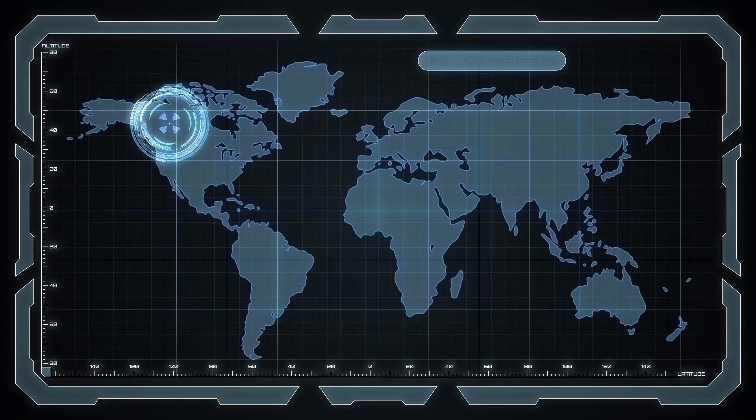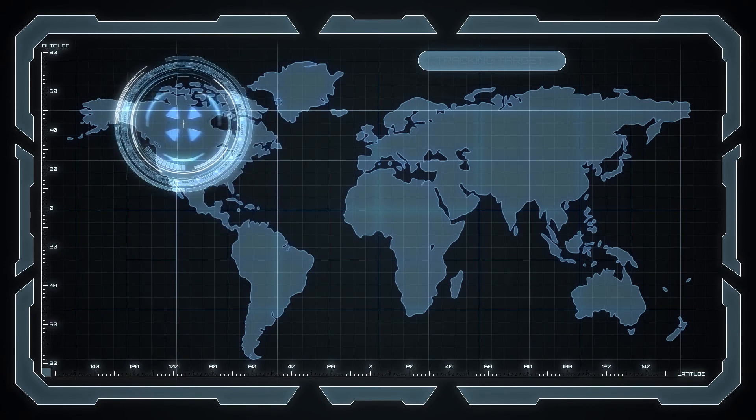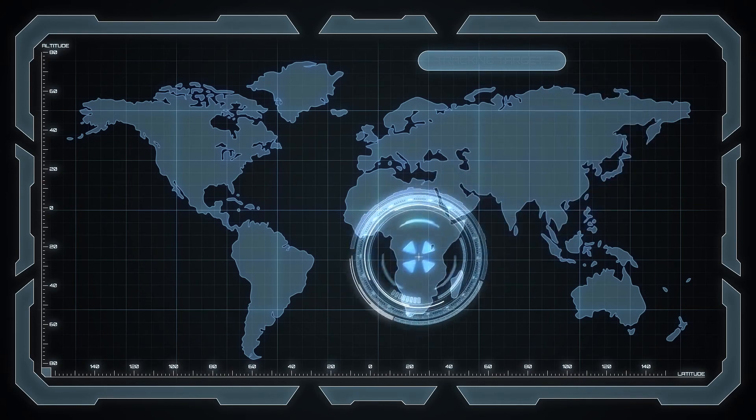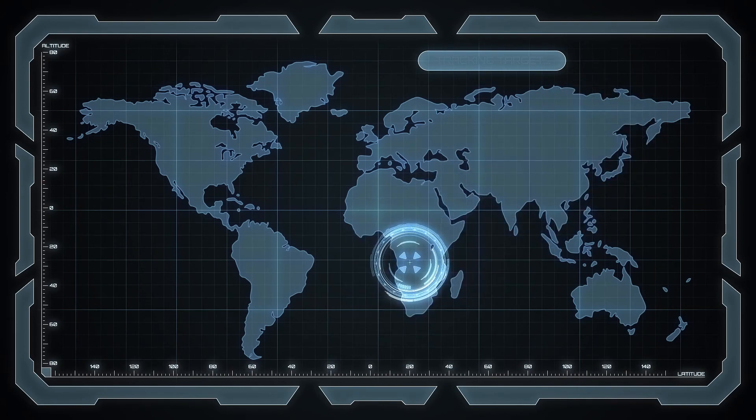Item number SCP-1678. Object class: Euclid.